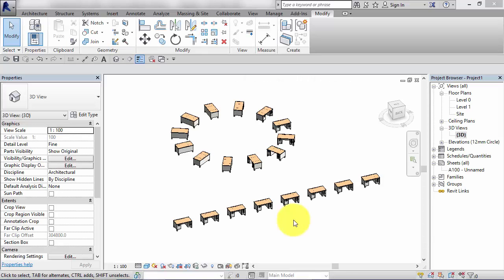In this unit we're going to take a look at creating arrays in Revit, and that's arrays as in A-R-R-A-Y-S, not erase as in E-R-A-S-E.